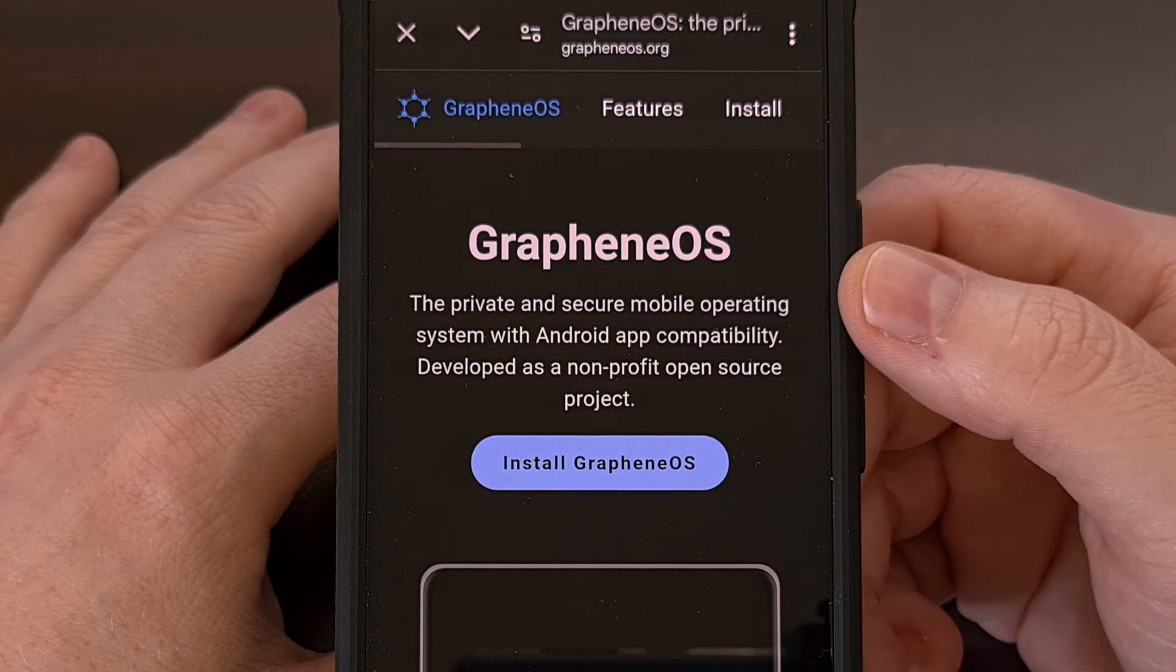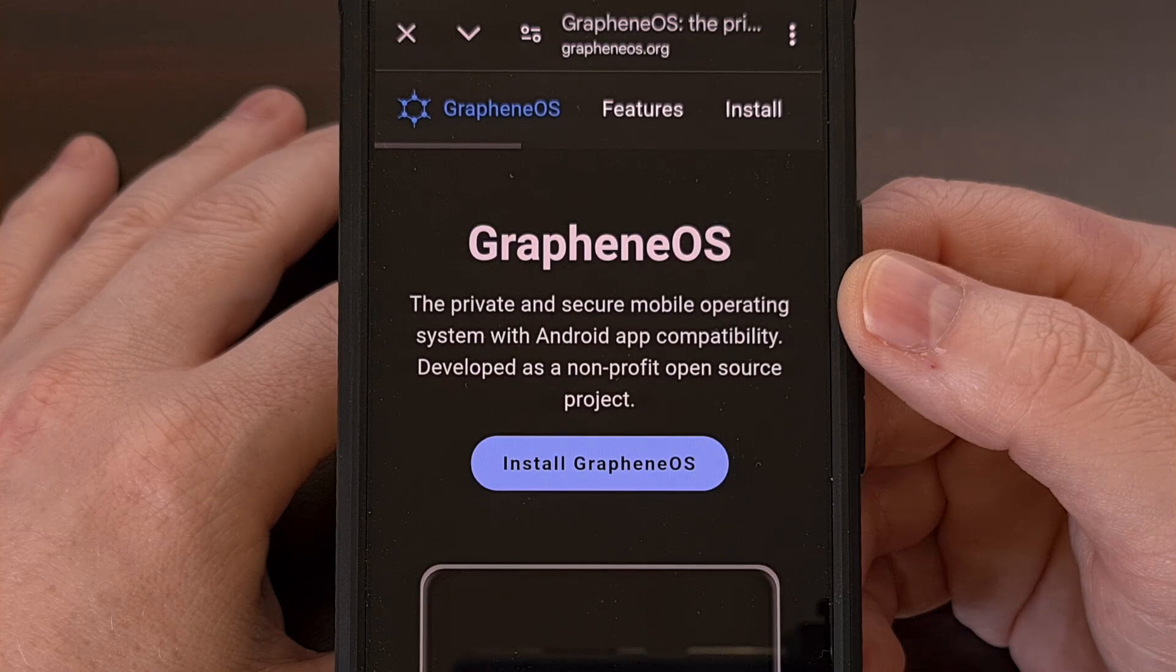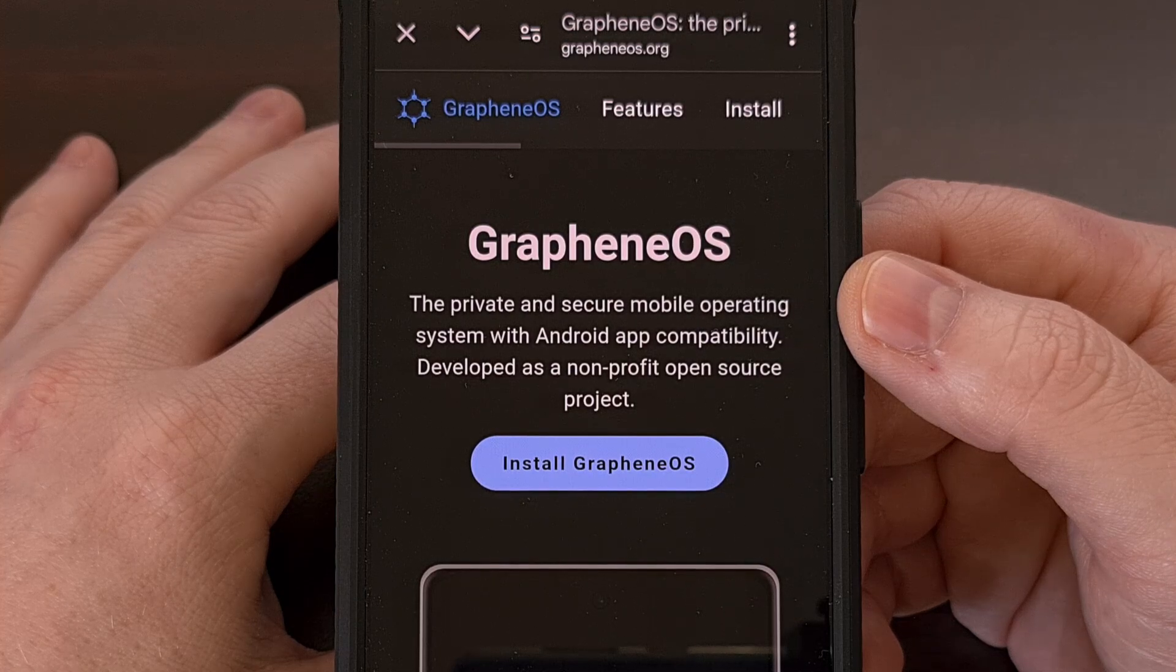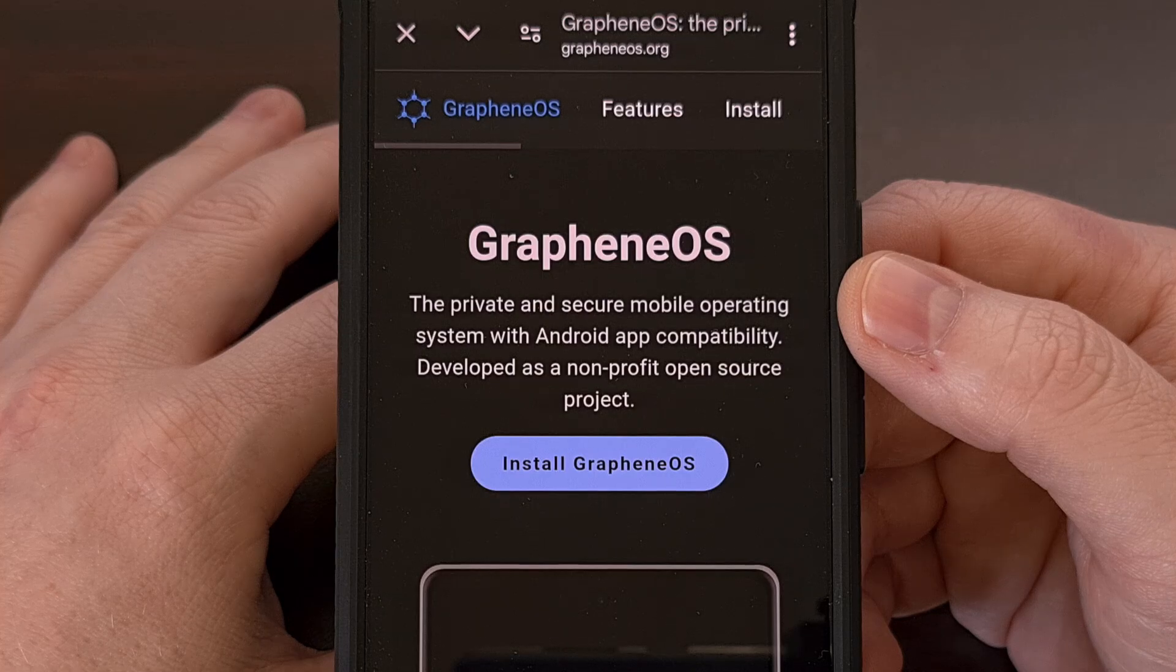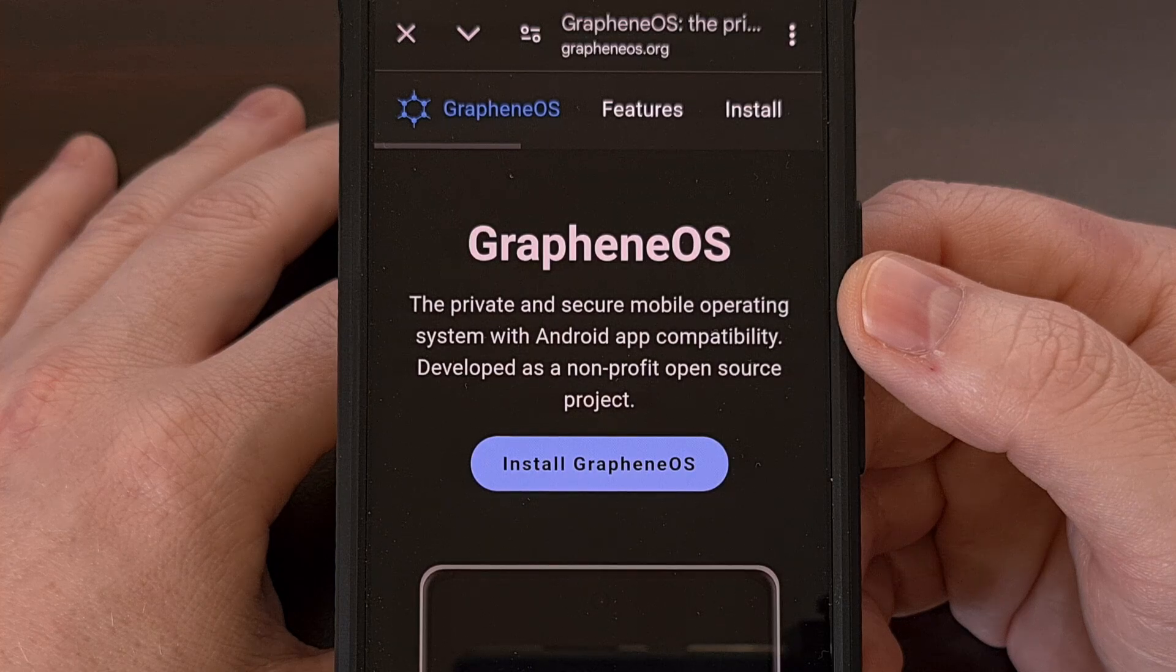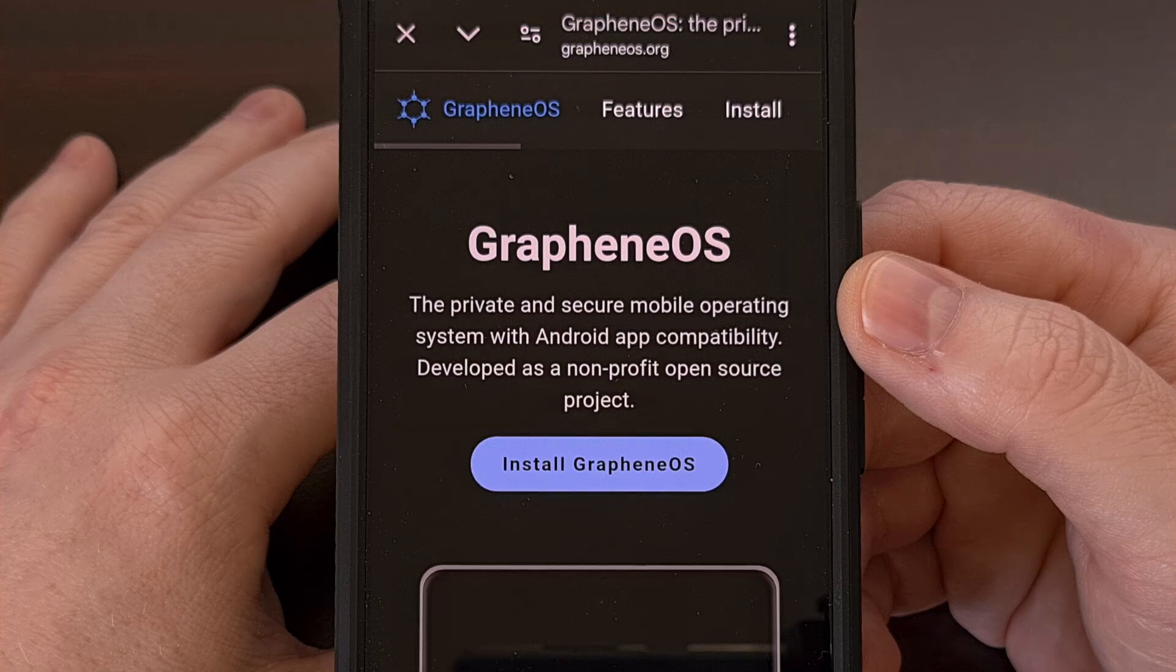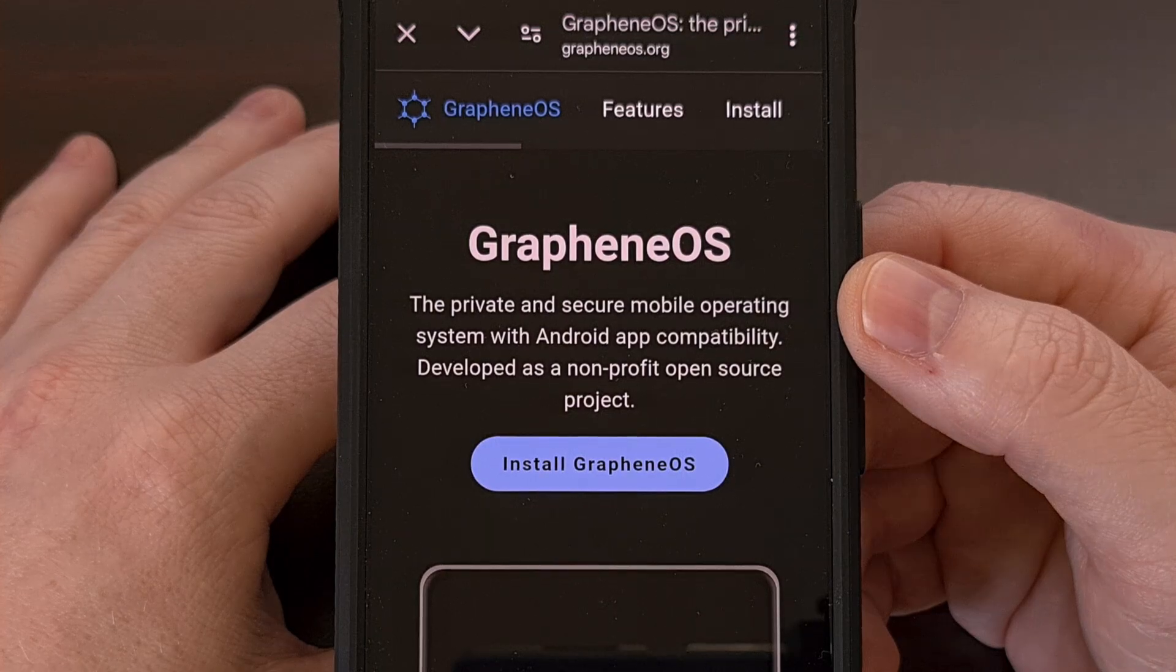For those who may not be familiar, Graphene OS is a firmware that most people would call a custom ROM. It is a privacy-focused ROM with a goal to be more private and secure than the stock firmware that Google has installed. This is done by removing all of Google services along with the pre-installed bloatware while also implementing a number of enhancements that improve the security of the device.